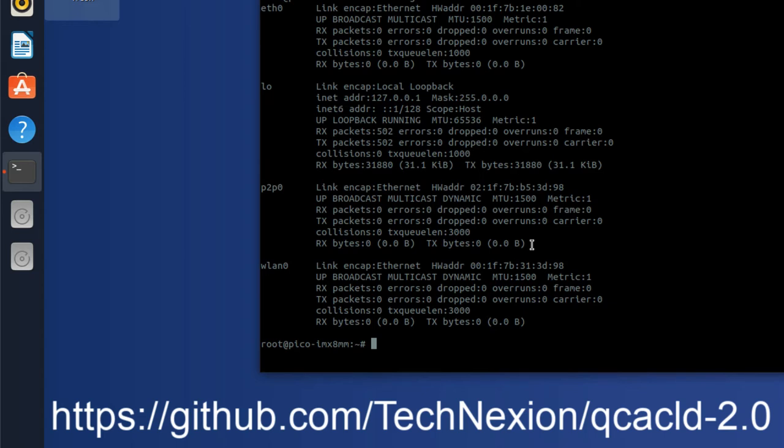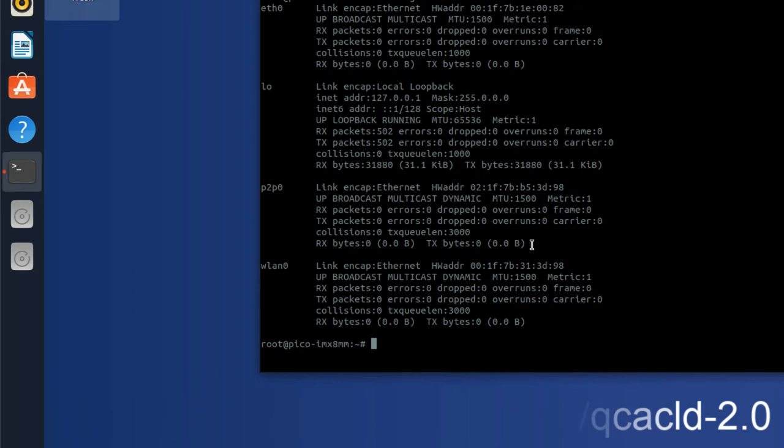By default, all of our demo images now have this enabled, but it may not be enabled in your demo image. So if you need to do that, go ahead and refer to that link. But we have it enabled, obviously, so we're going to go to the next step.